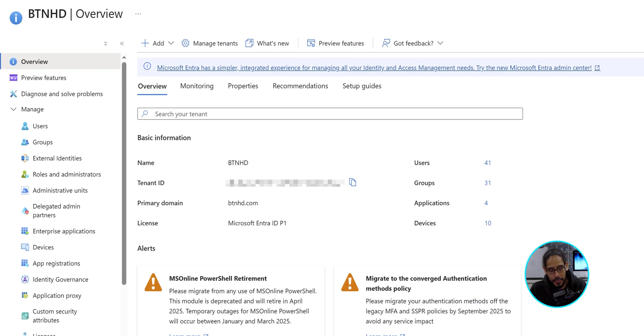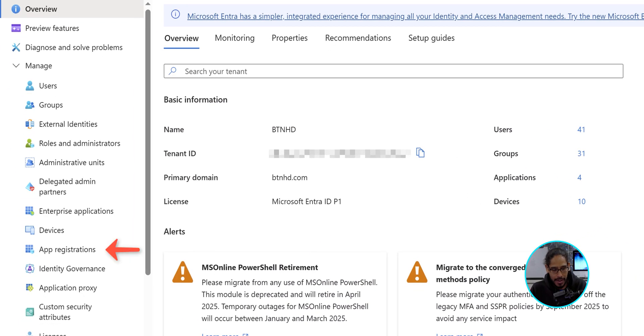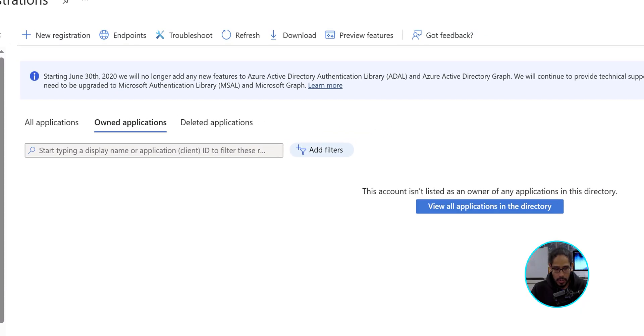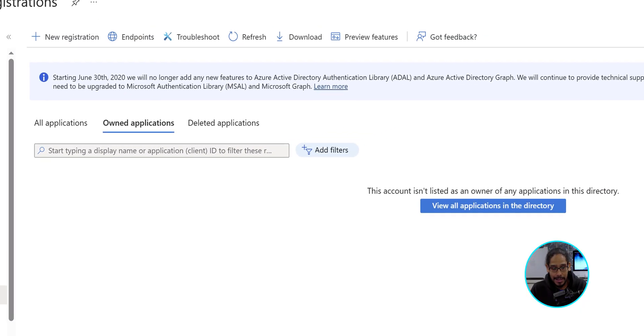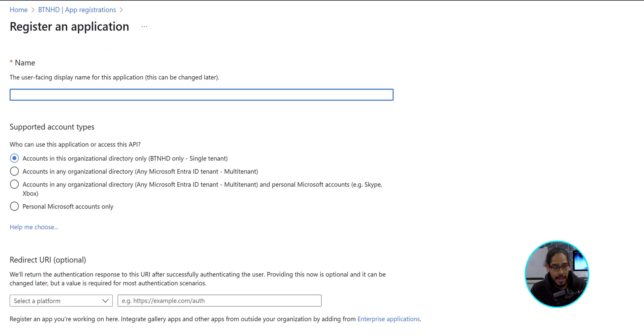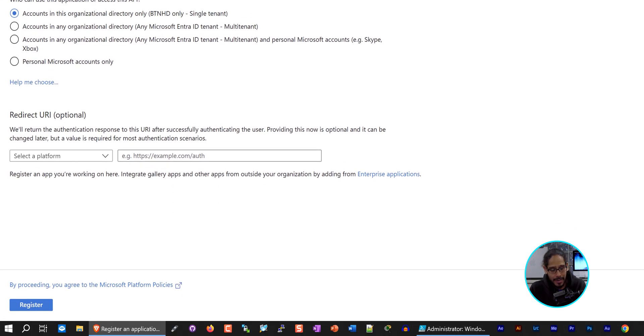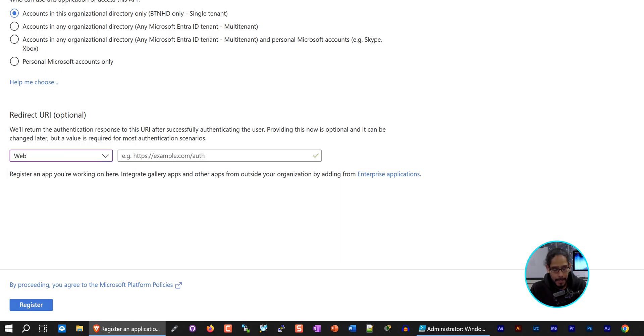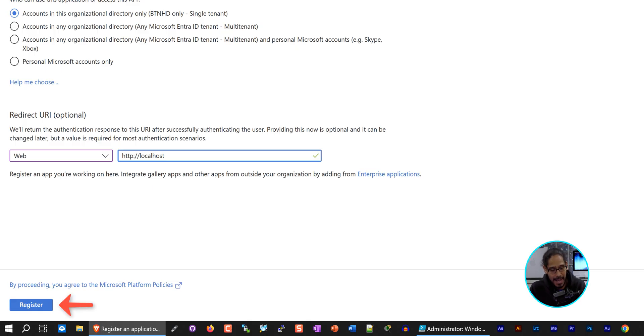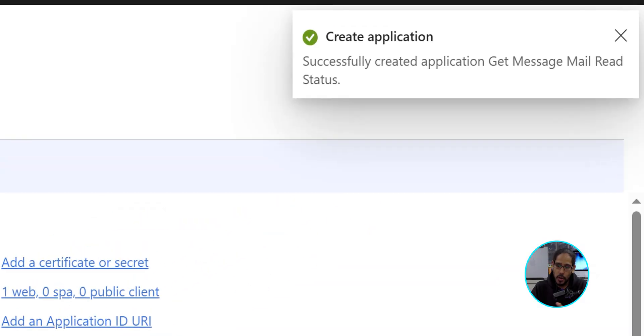Great. On the left-hand side, we're going to click on app registrations. Once that loads up, we're going to locate new registration. So locate it and click on it. Now give your application a name. I gave it the following, get message mail read status. Pretty self-explanatory. It's up to you. For the supported account type, I left it as the default. For the redirect URI for the platform dropdown, I clicked on it and I selected web. For the web URL, I gave it the following, HTTP localhost. On the lower left-hand side and the corner, we're going to click on register. So click on that. And on the upper right-hand side, it's going to say application created successfully.